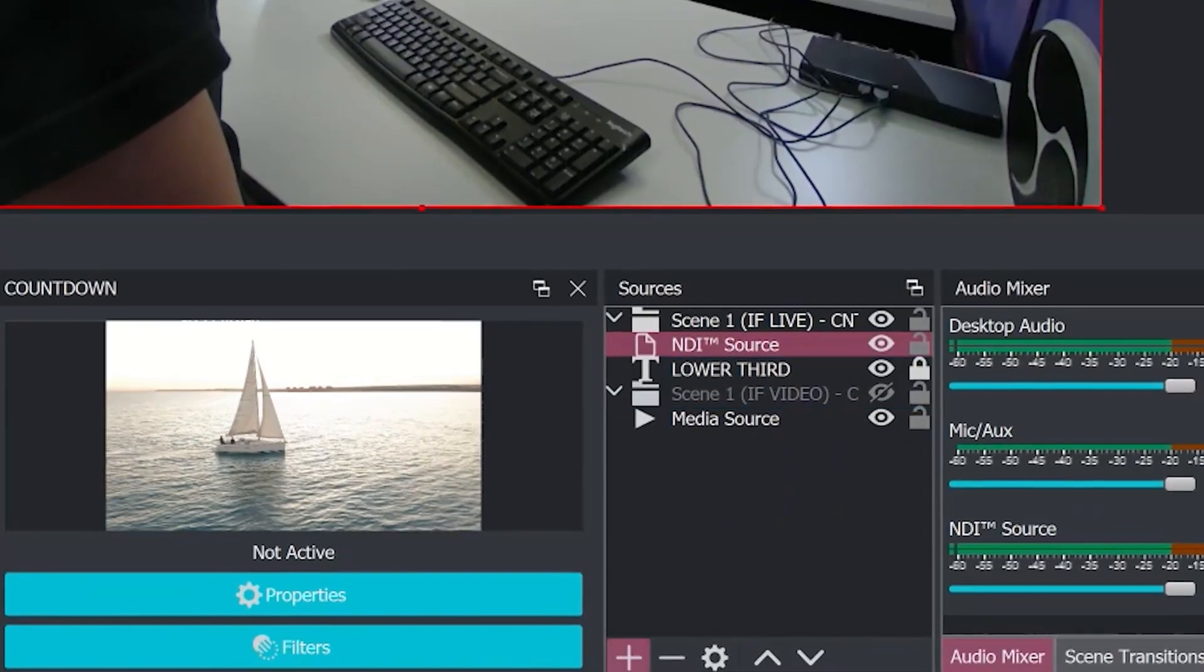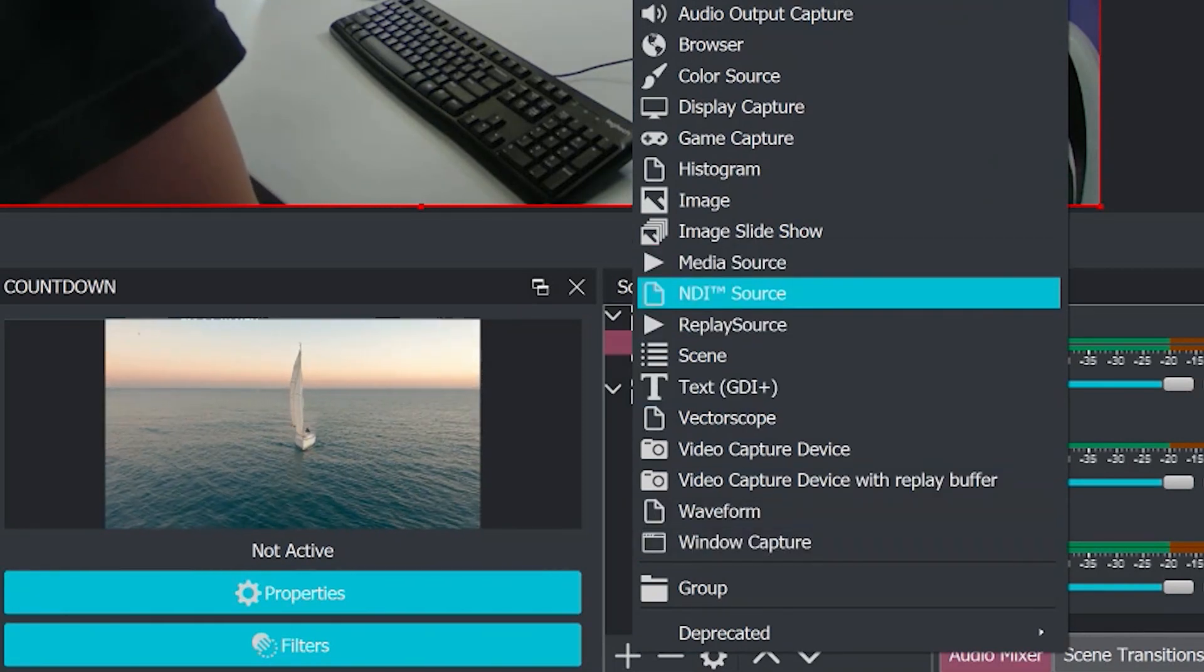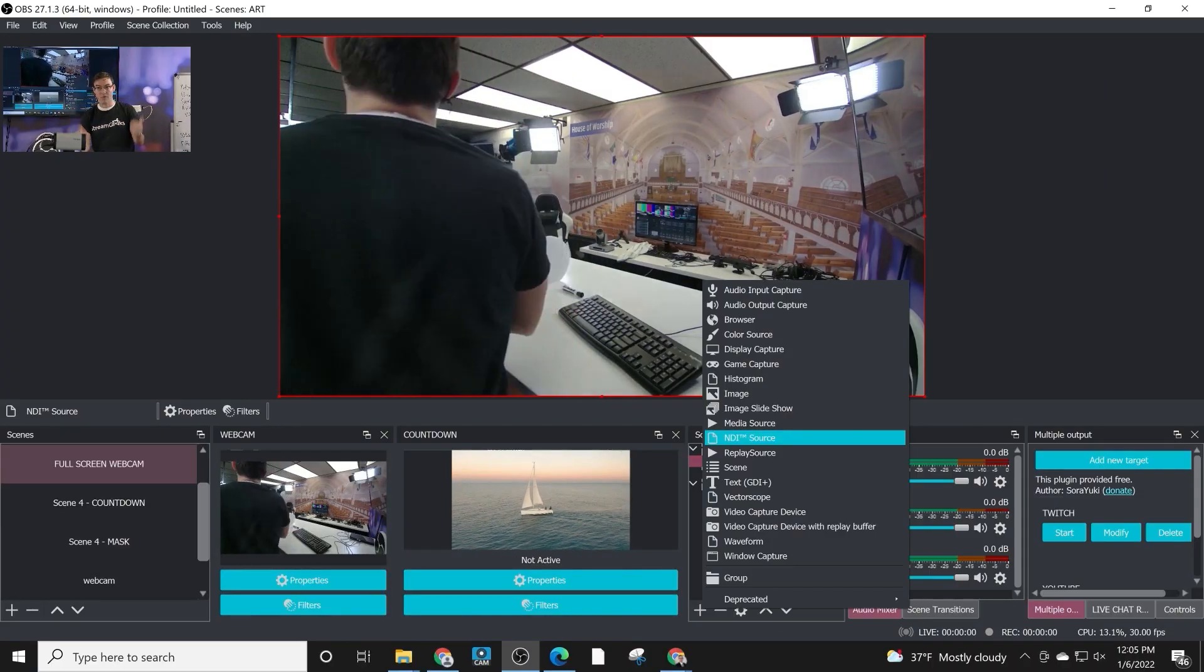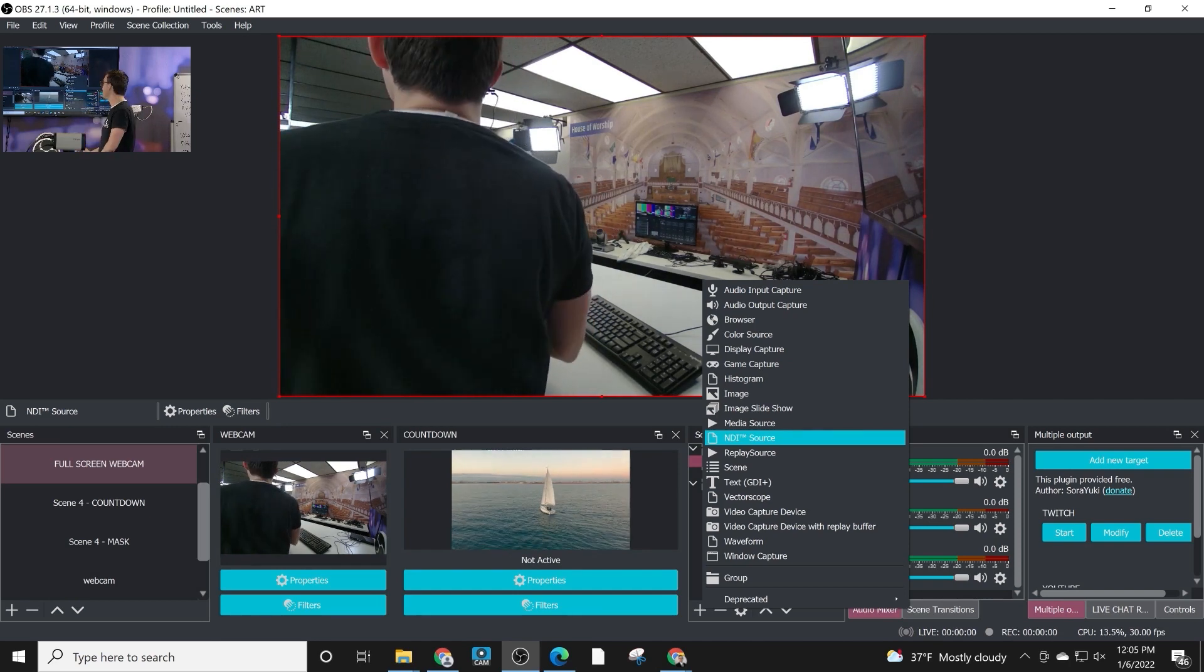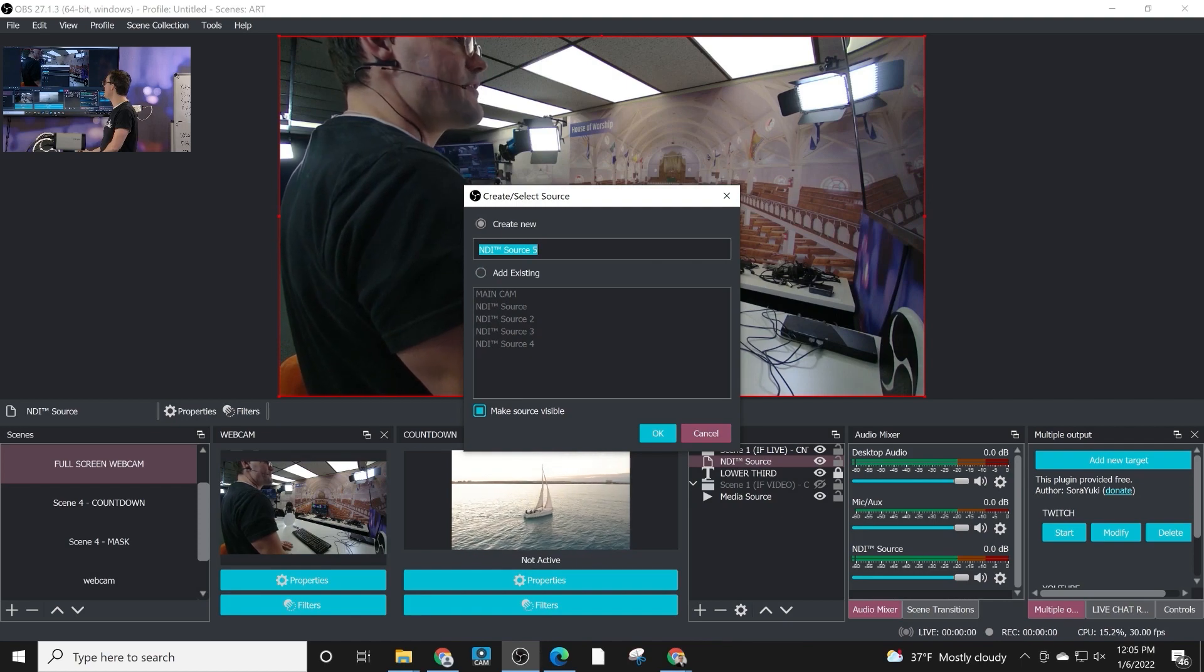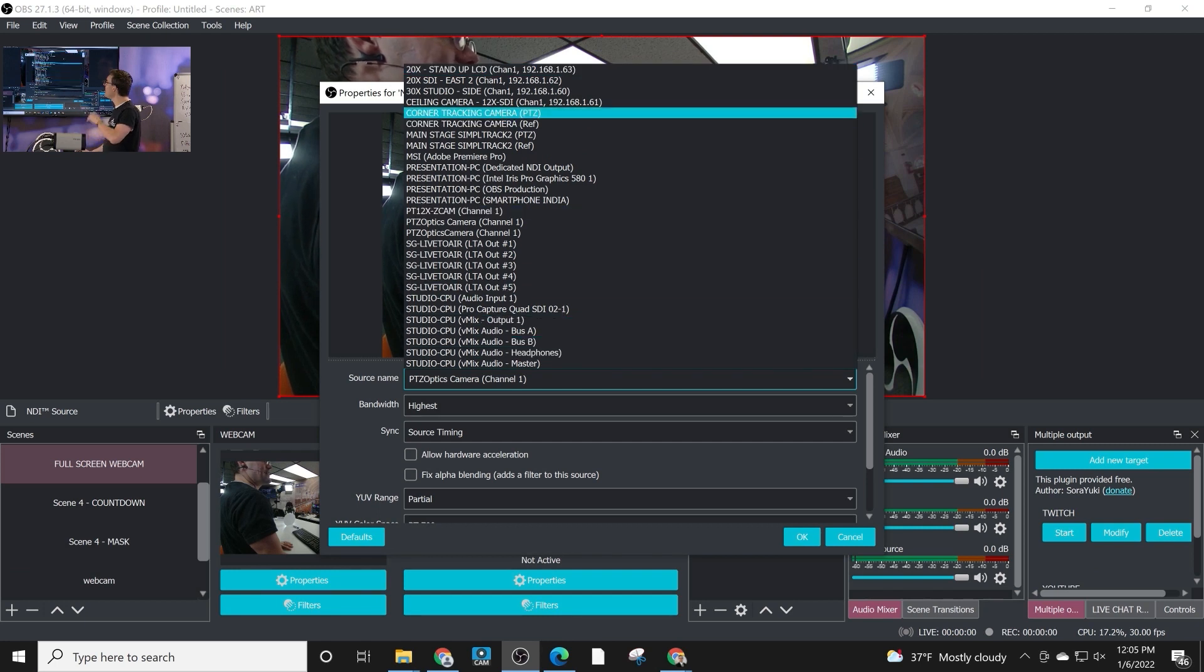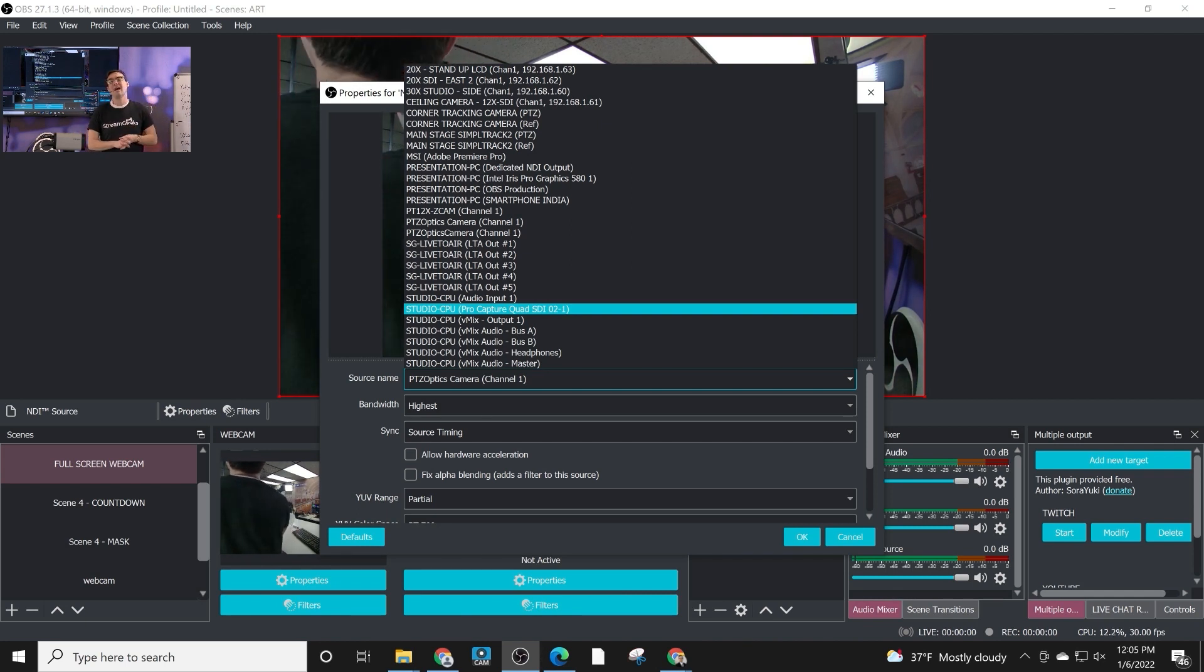Now you also have the ability to bring in NDI inputs. So these are sources inside of your scene. So you can bring NDI video over your local area network very easily using an NDI source. Now I've already got a bunch of different NDI sources in here. So what I'm going to do is double click one that's already connected. And what you'll see here is all of the NDI sources on my local area network are discoverable.